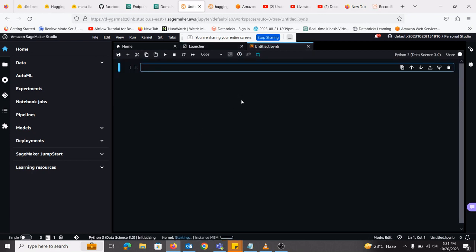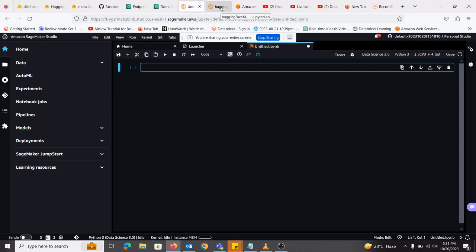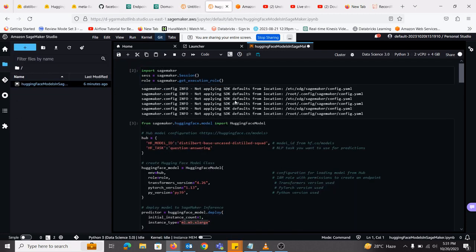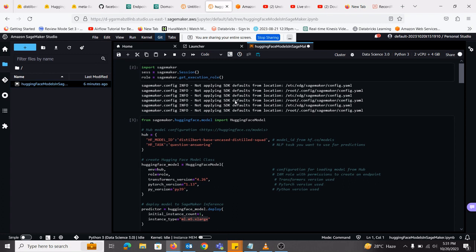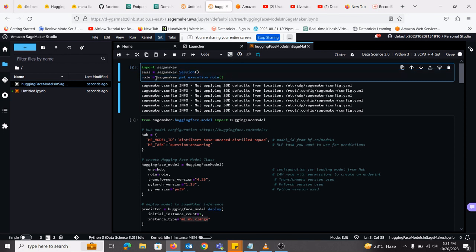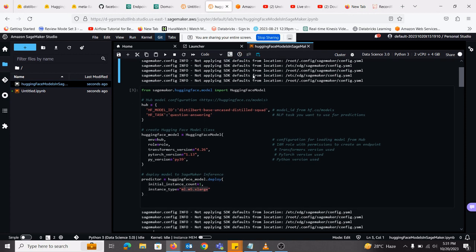So once I click on that, I have obtained this notebook. And if I go here, I have already created a notebook for your understanding and practice. So first of all, I will be importing the SageMaker library. Then I am creating a session for that. And I am getting the role that is attached to my SageMaker notebook.